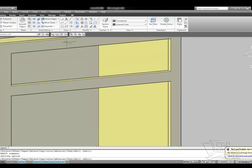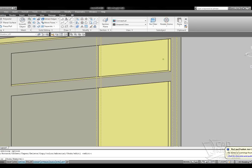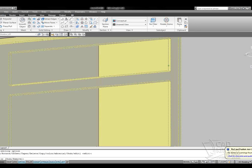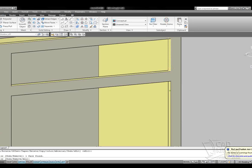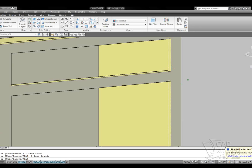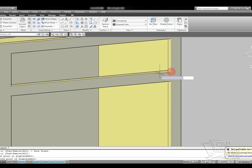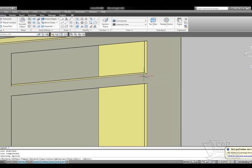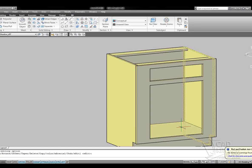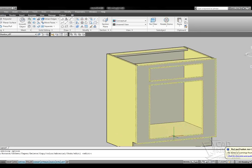And again, same thing over here, move faces, select that face, select that face, select a base point, and then three and a half inches, and there you see it has widened that face frame for me.